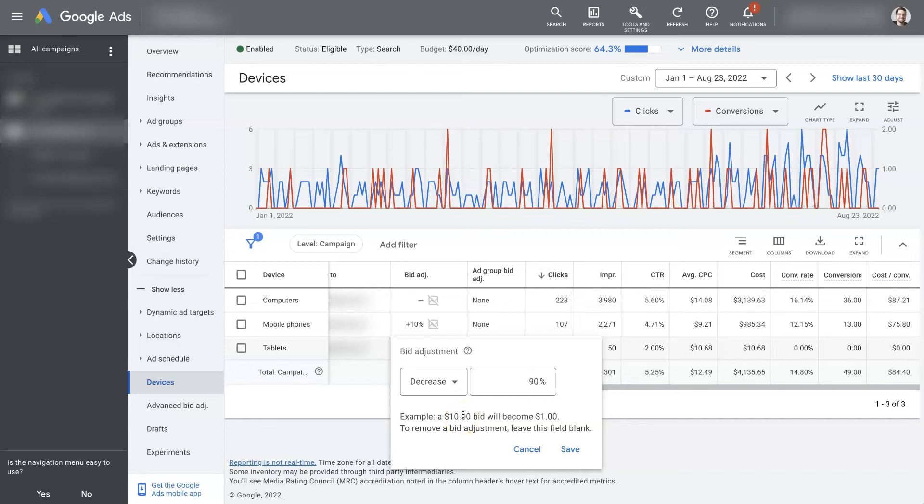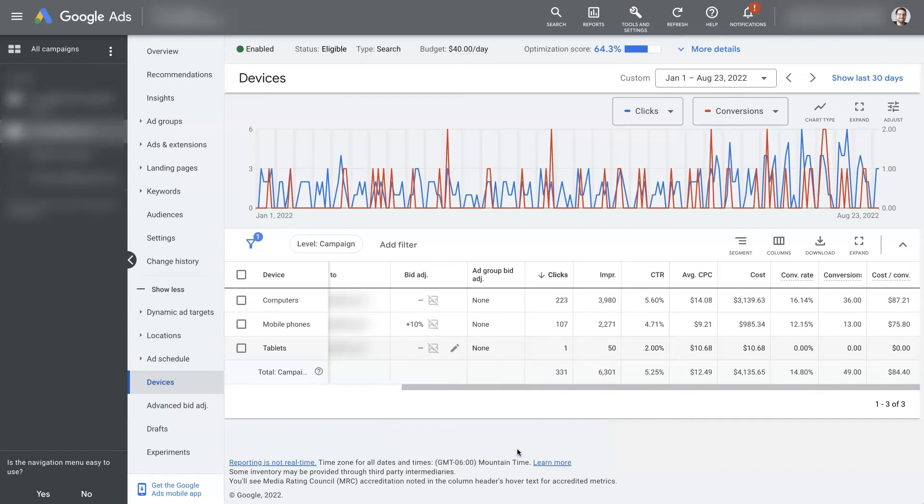But if you want to, you know, Google Ads, if you want to give me one dollar clicks and get some conversions from that, by all means, let's do it. So you can also set a decrease in bid adjustment, which will essentially drop the amount that you're willing to bid for each click, and most likely reduce the number of clicks that you're getting.